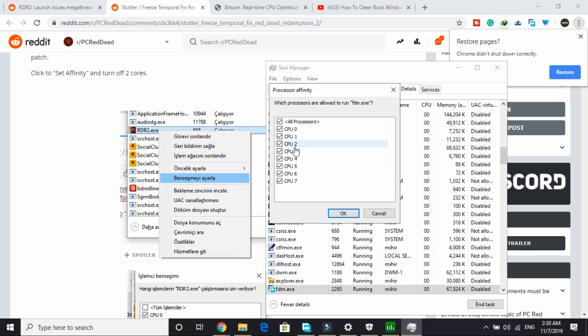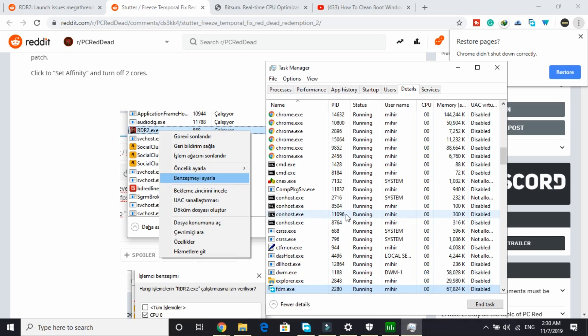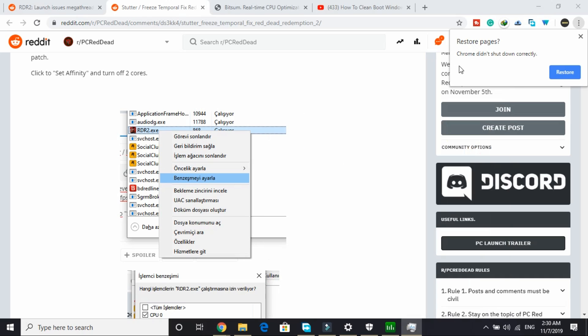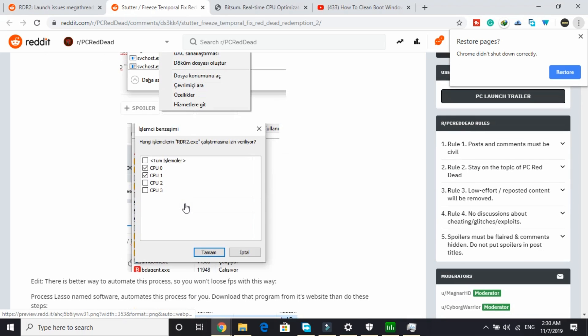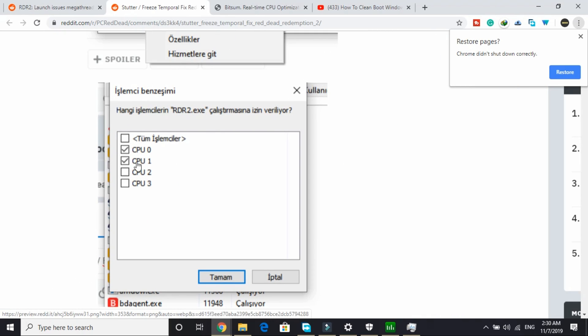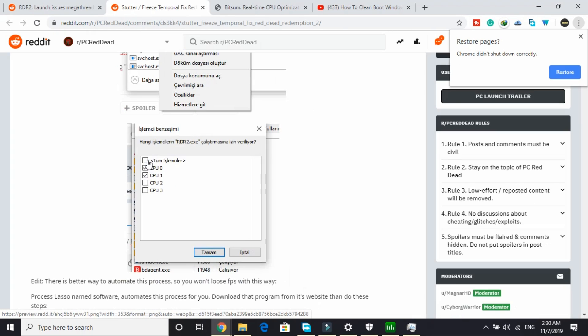Just go to details. You have to do the same with rdr2.exe and right-click on it in details and set affinity. Here, deselect everything and only CPU 0 and CPU 1 should be selected. That is only 2 cores. Click on OK and that's it. As you can see here, this user also just selected CPU 0 and CPU 1.